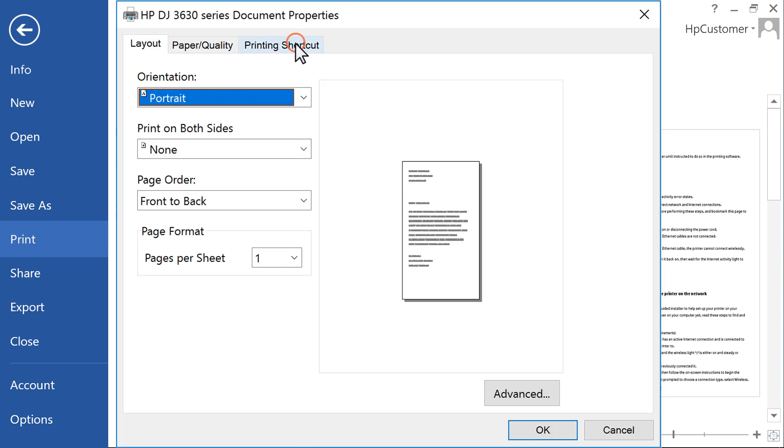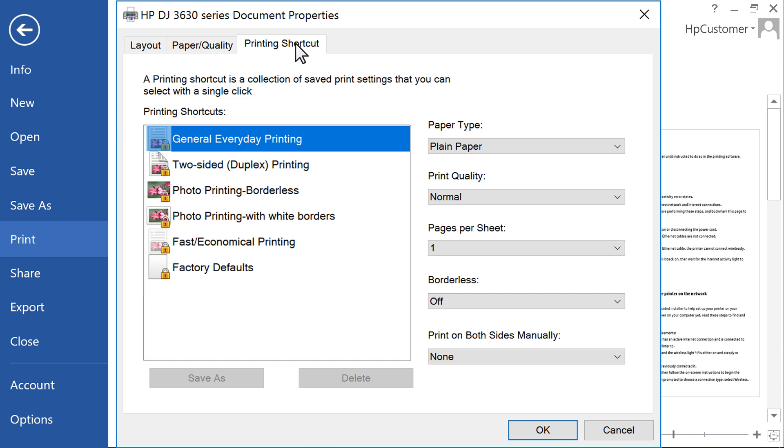Click the Printing Shortcut tab, or if the tab is not available, click the Layout, Features, or Finishing tab. Select either Two-Sided Printing or Print on Both Sides.